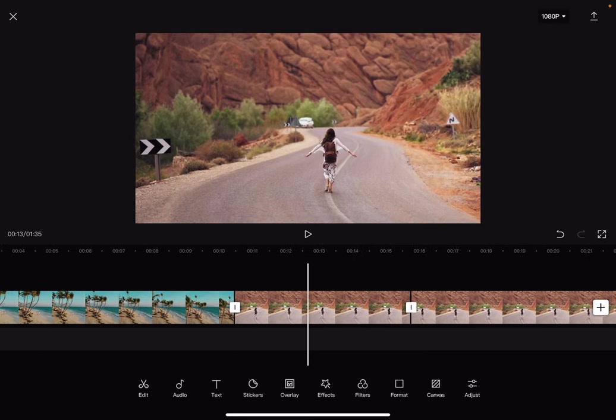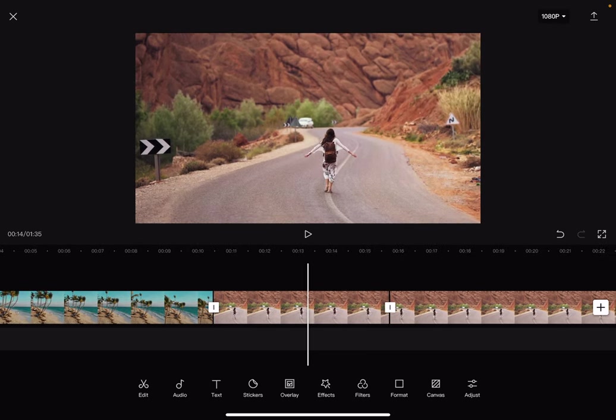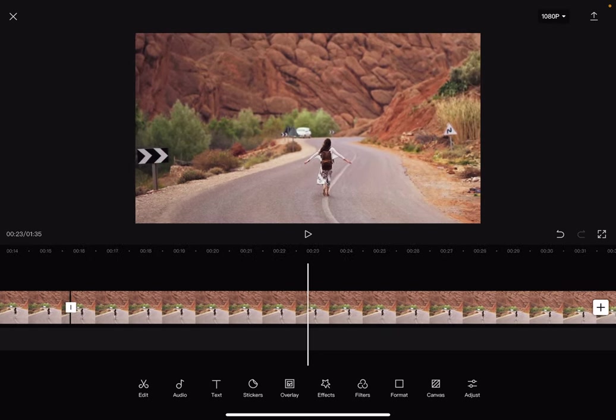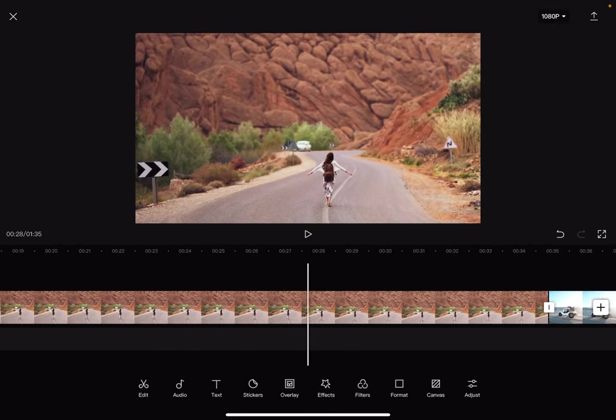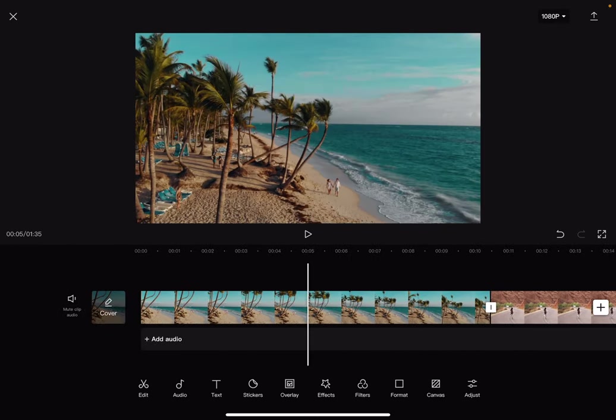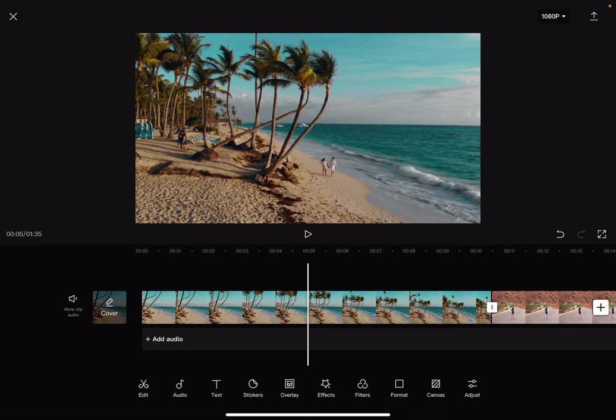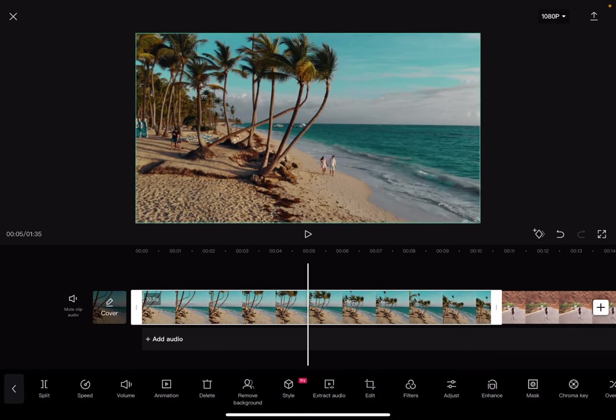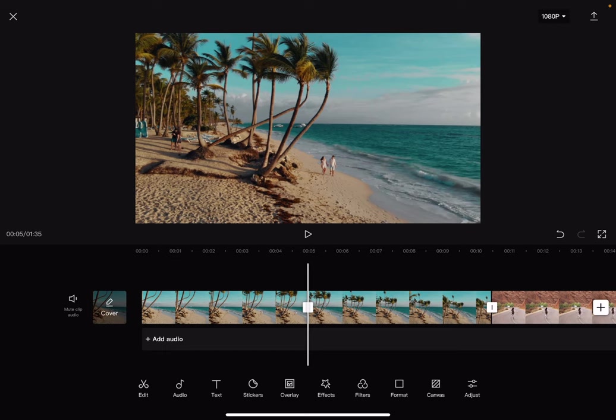You can set the video section that you want to cut by swiping to the part where you want to split your video. Just tap on split, and at the same exact second